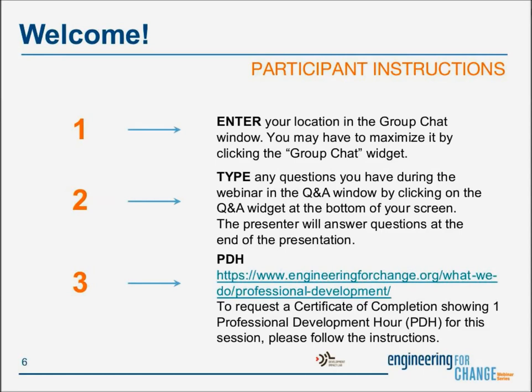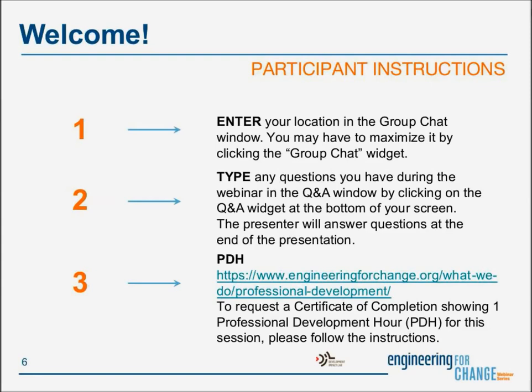Following the webinar, to request a certificate of completion showing one professional development hour or PDH for this session, please follow the instructions on top of the E4C professional development page, and the URL is listed right there. I see some other folks have entered their locations into the Q&A window from Kinshasa and other parts of the world, we also see folks from Massachusetts and Indiana. Please do use the chat window for any further comments, but keep your questions in the Q&A window.